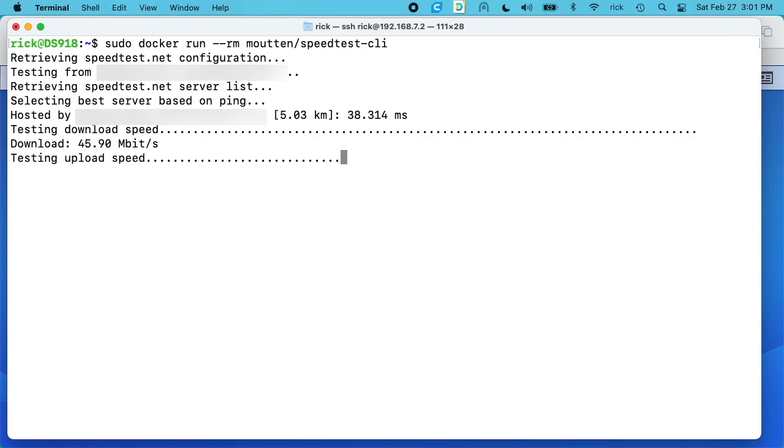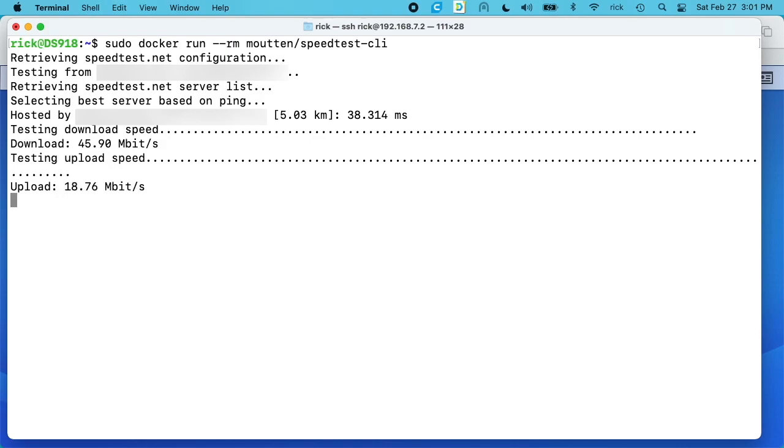So here we are running the test again. Download speed is 45, and upload speed is 18. So my download speed is 40 and my upload is 20. That's what I pay for, so I'm getting a little bit faster than I pay for for my download and a little bit slower for my upload. But either way that's pretty good I think.